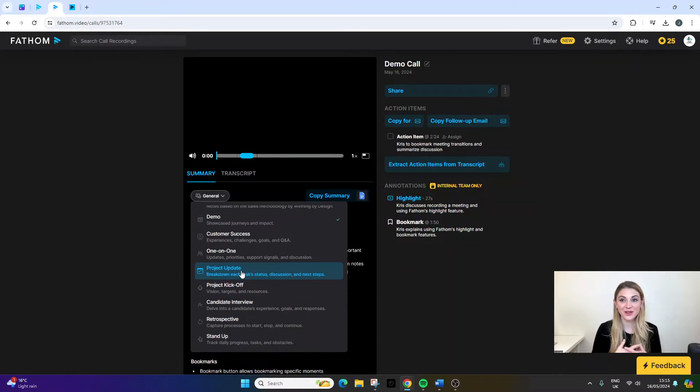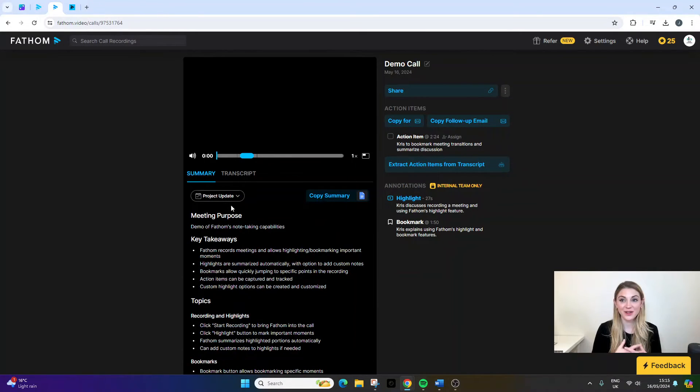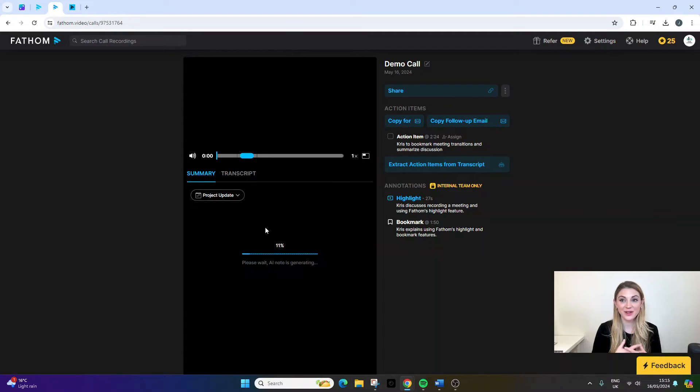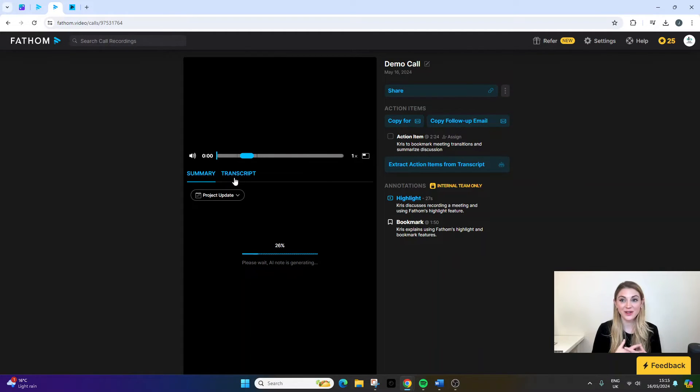As a project manager, chances are you might want a project update. So what you'd essentially do is click that, and it will generate the text in a way that's most applicable to you. You obviously just need to wait for that to fully complete.